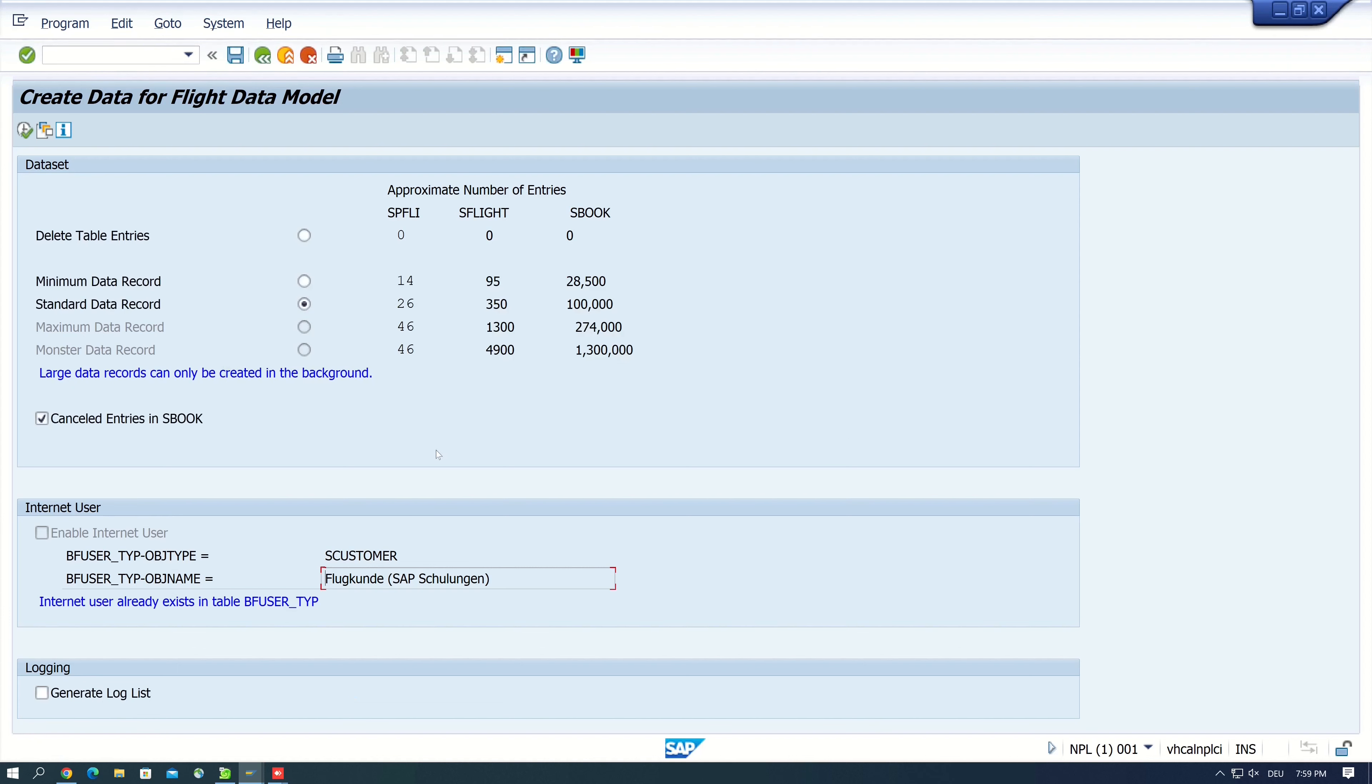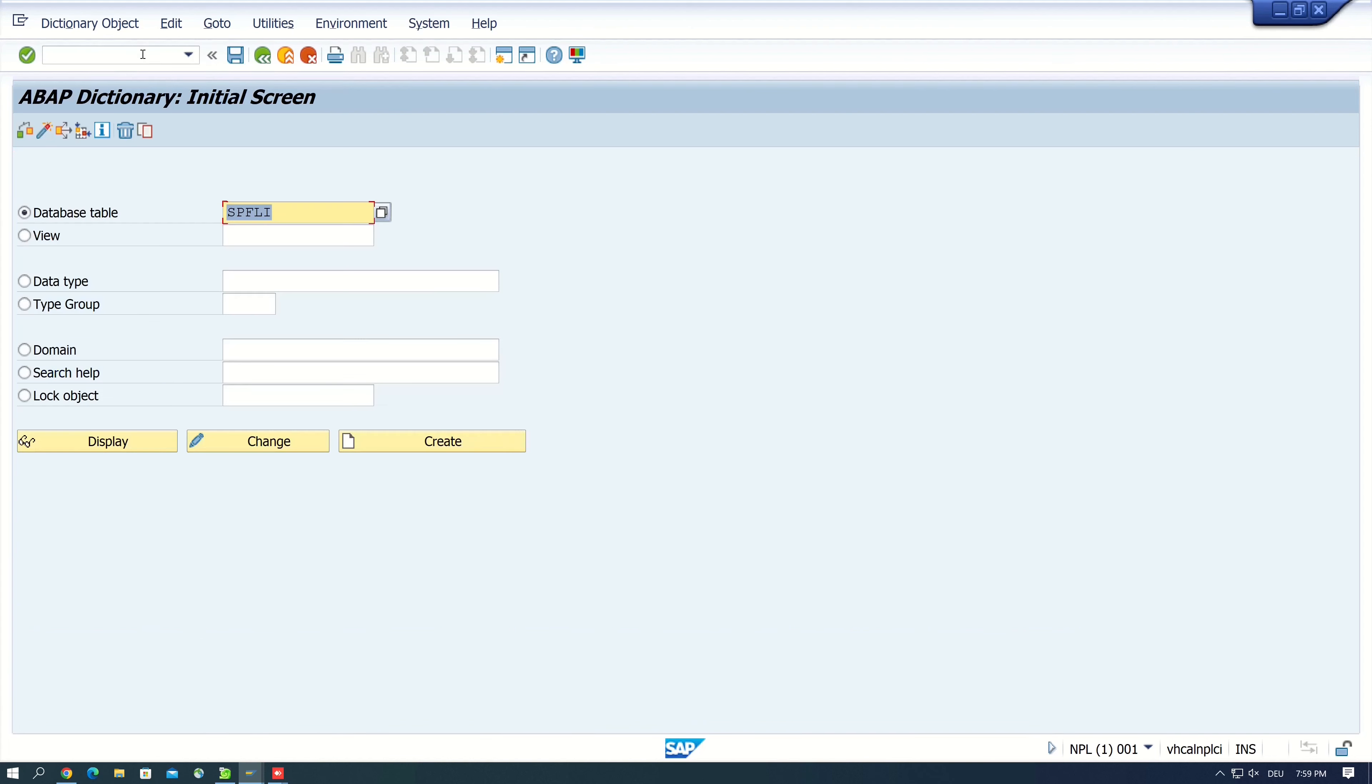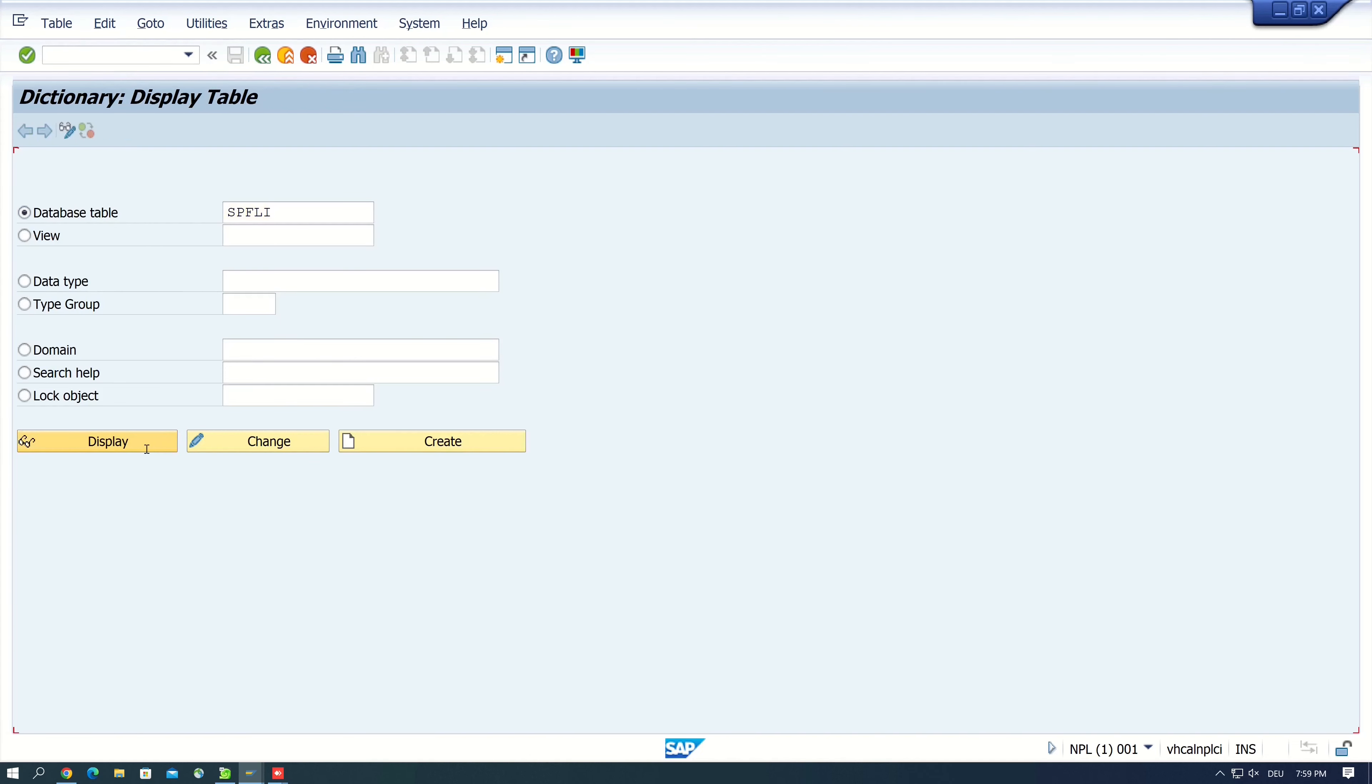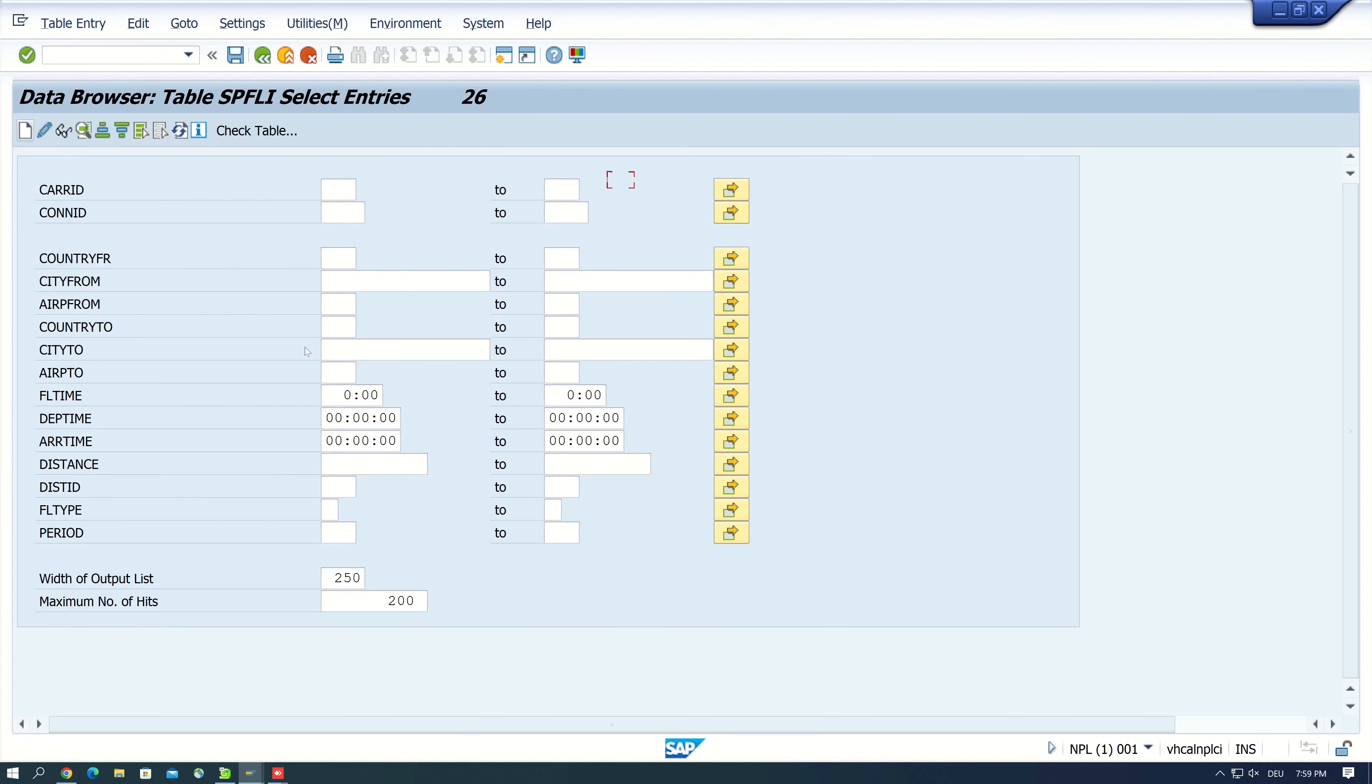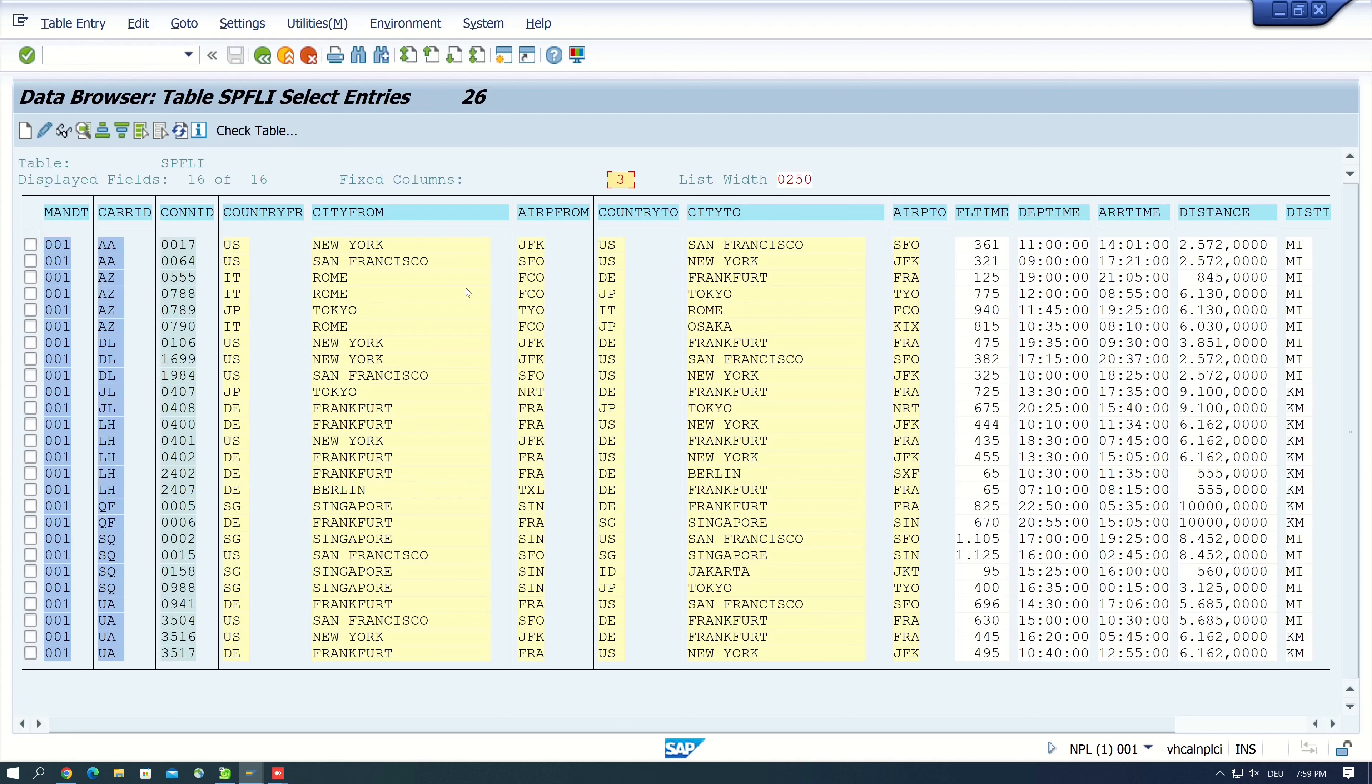Okay, now the data is generated, we can check this. We open the transaction SE11 and we open the table SFLIGHT, and we see here the generated records.